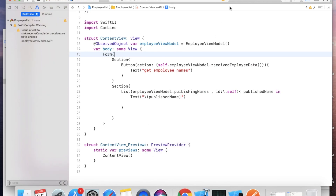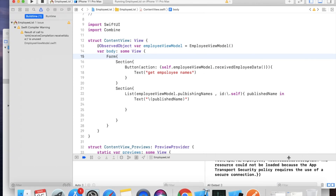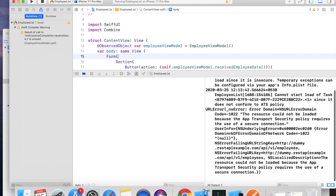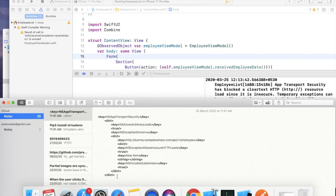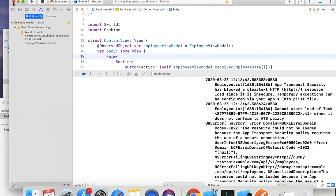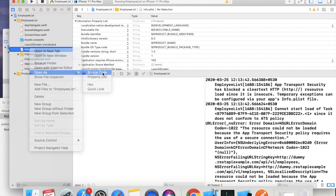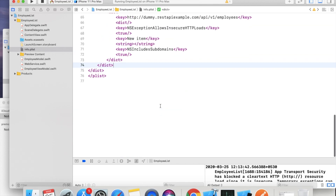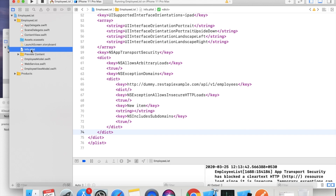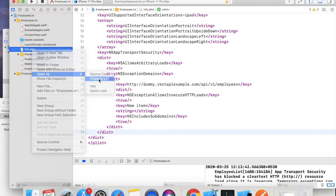Let's run and test. I click on Get Employee Names — it's throwing an error called App Transport Security because this is HTTP and it's not being allowed. To fix this, go to Info.plist, open as source code, and add the NSAppTransportSecurity key allowing arbitrary loads. Convert it back to a property list to verify.